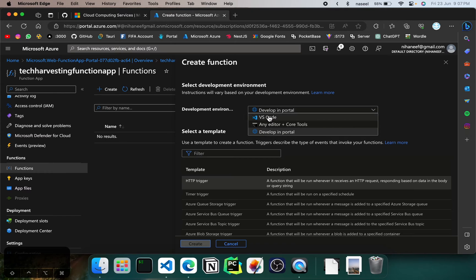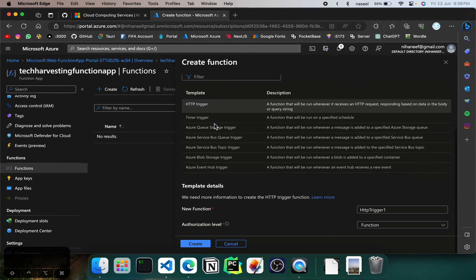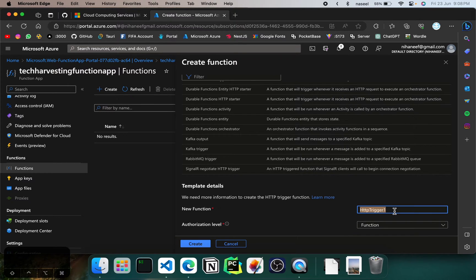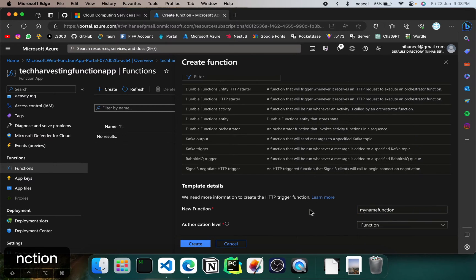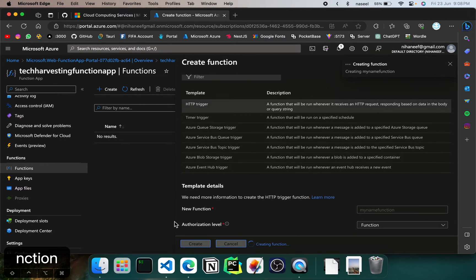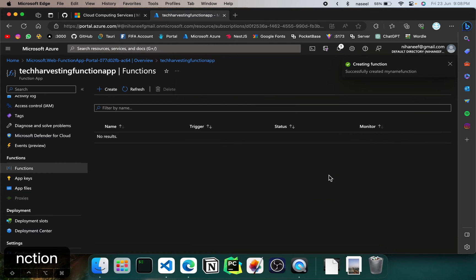Then we can name our function. For example, we can give it as 'my name function', because this is basically going to take a name input and return it back. It's a basic use case of what we can do with an API, done in a serverless function. Then we hit create and it should create the function.